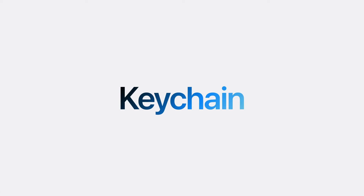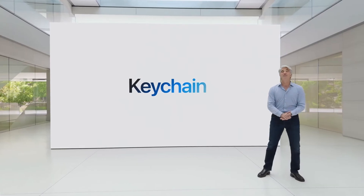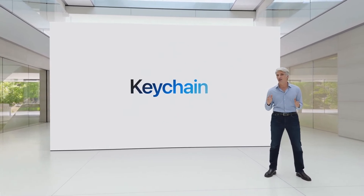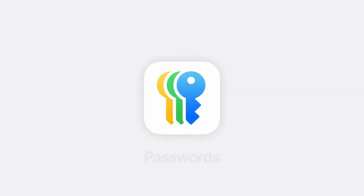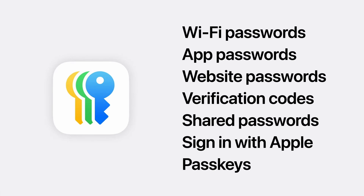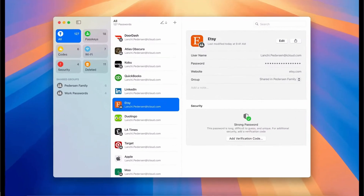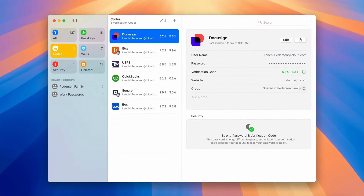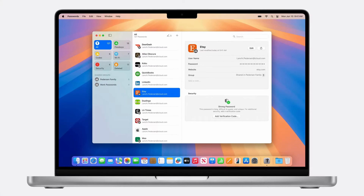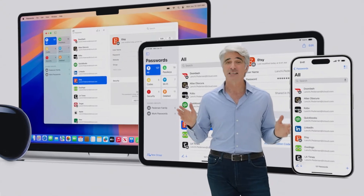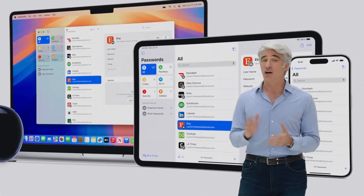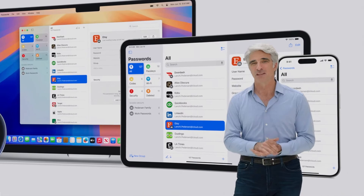Now, let's talk about how we're building on the foundation of Keychain to help you manage your passwords. For over 25 years, we've been adding features to make logging into your accounts easier. And now, we're introducing the Passwords app. Passwords makes it easy to access your credentials and have them securely stored all in one place. Everything is organized for you, from your passwords to verification codes to security alerts. You can find the app on Mac, iPad, iPhone, Vision Pro, and on Windows with the iCloud for Windows app. All your passwords securely sync across your devices, and if you use Autofill, your passwords will automatically populate in the Passwords app.